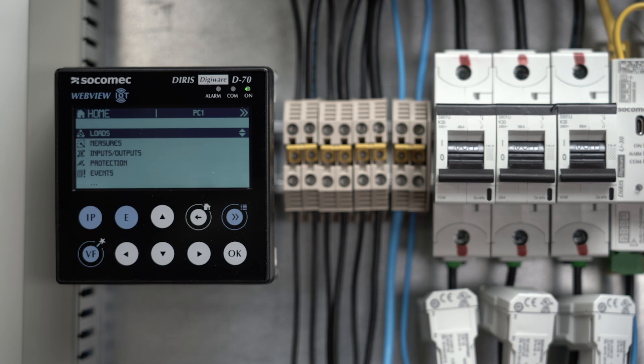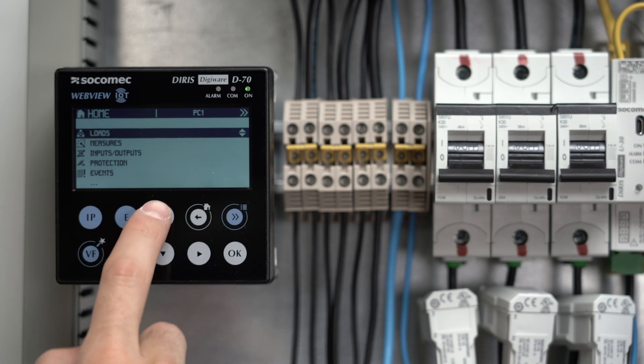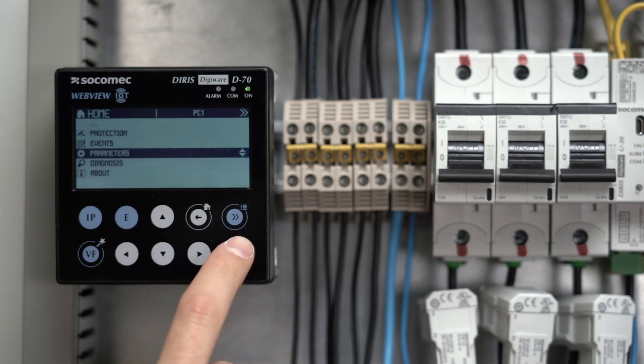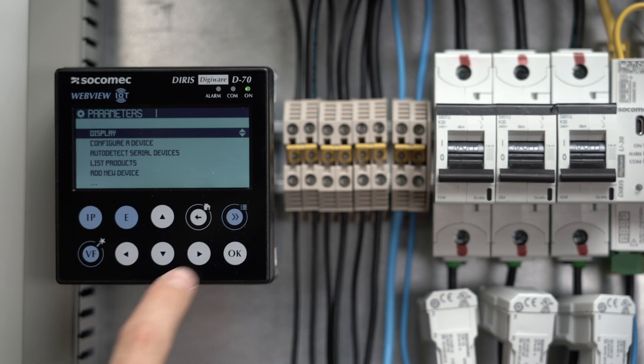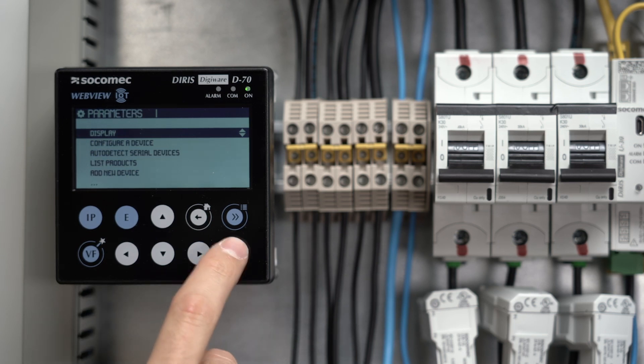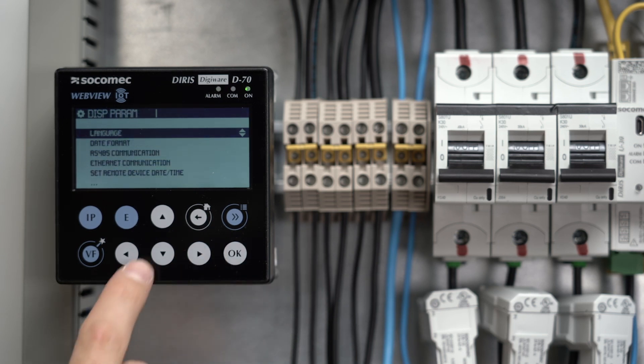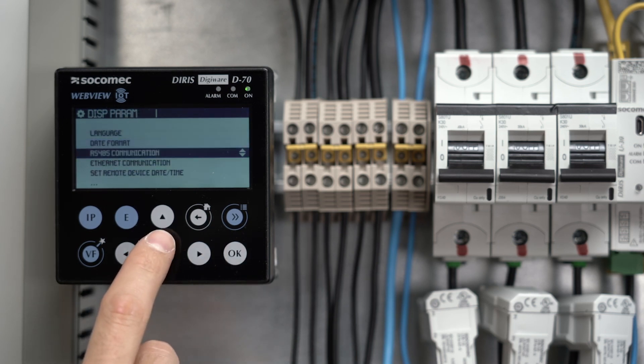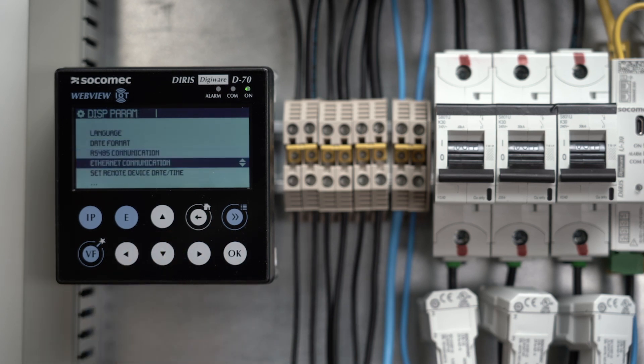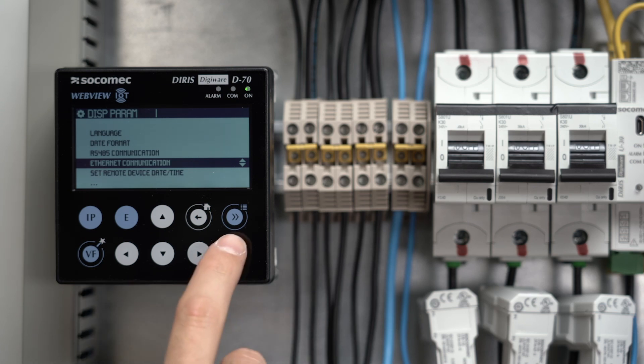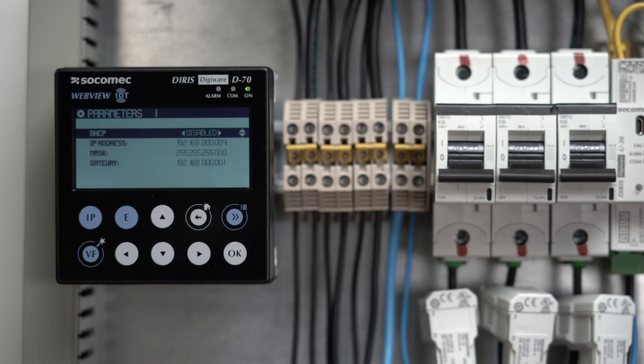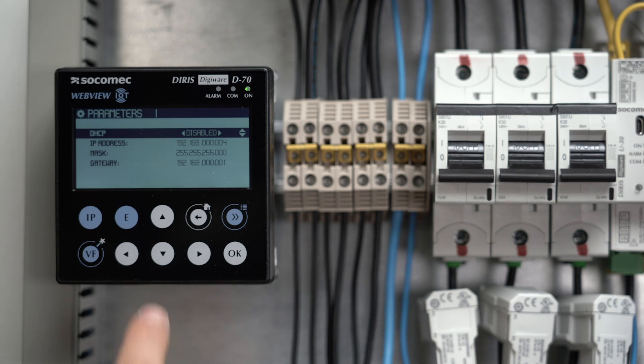Communication settings of the display can be changed in Parameters, then Display, then RS-485 or Ethernet communication. Change the IP address of the D70 display to be able to access it remotely.